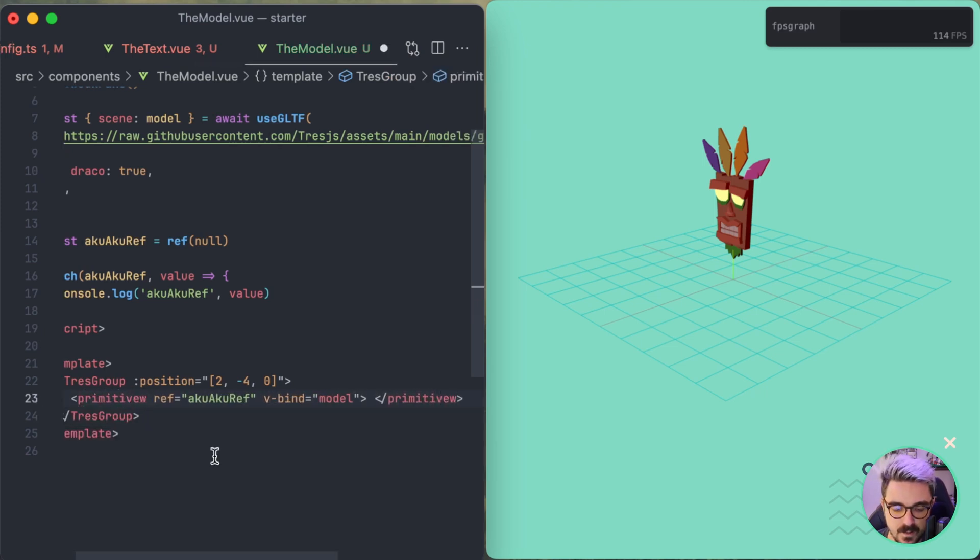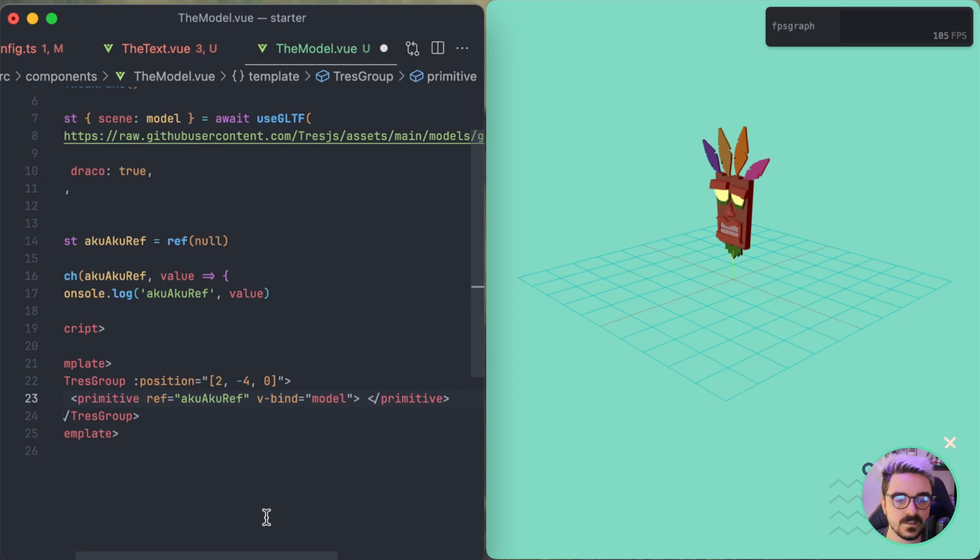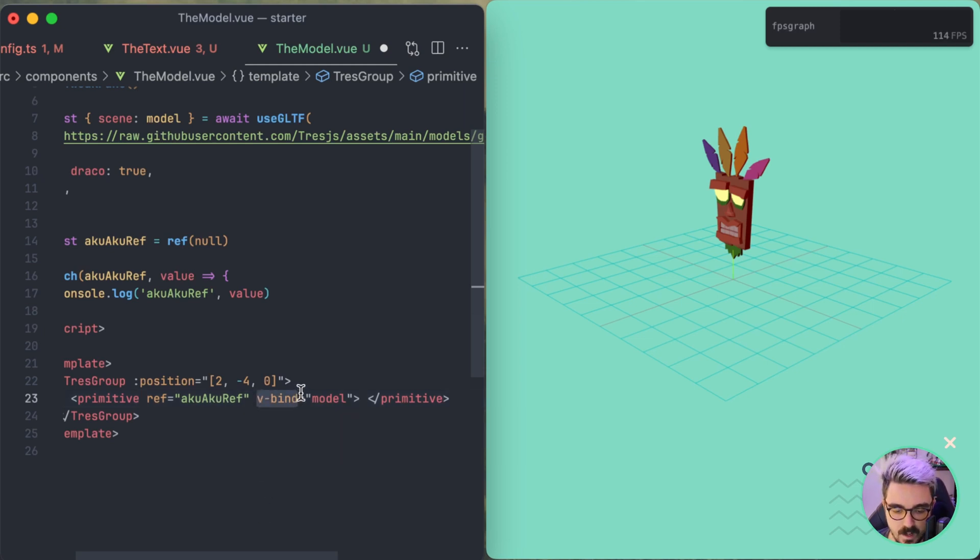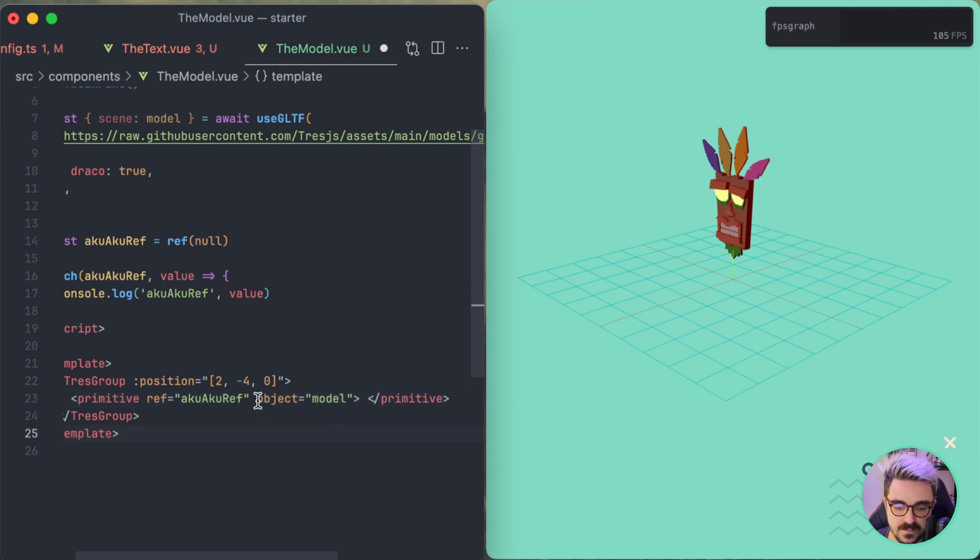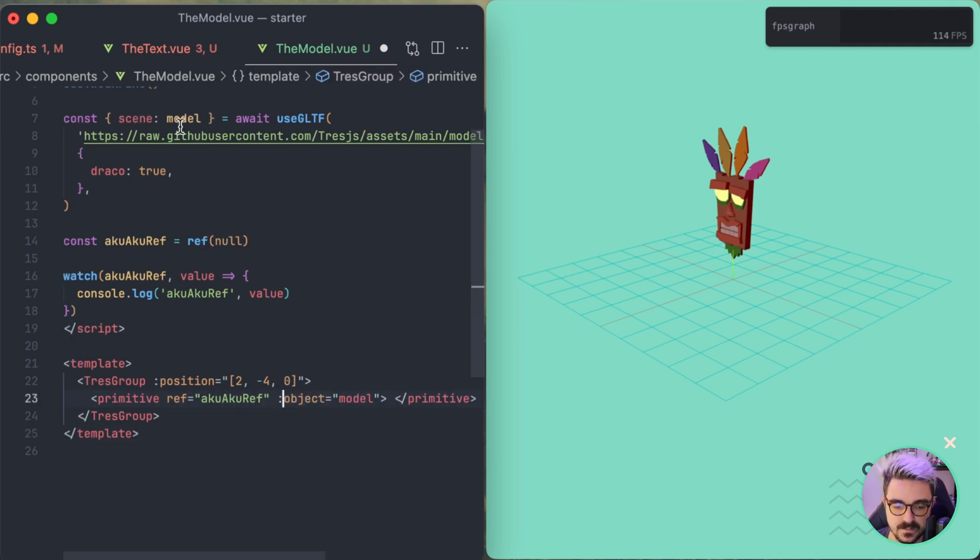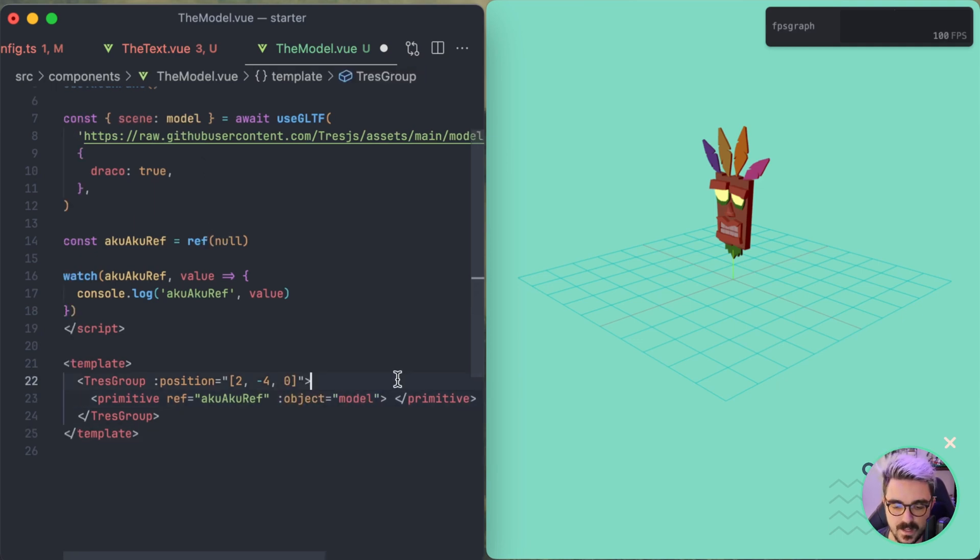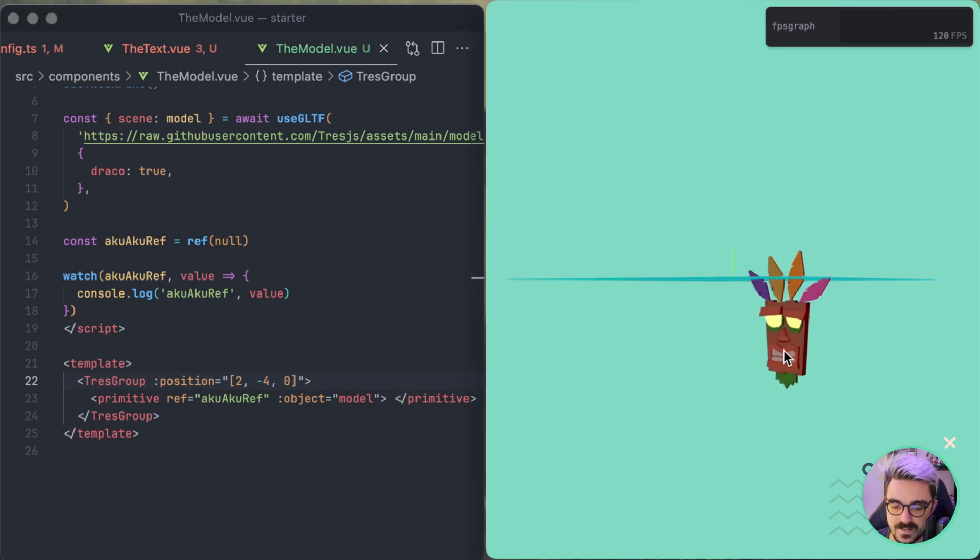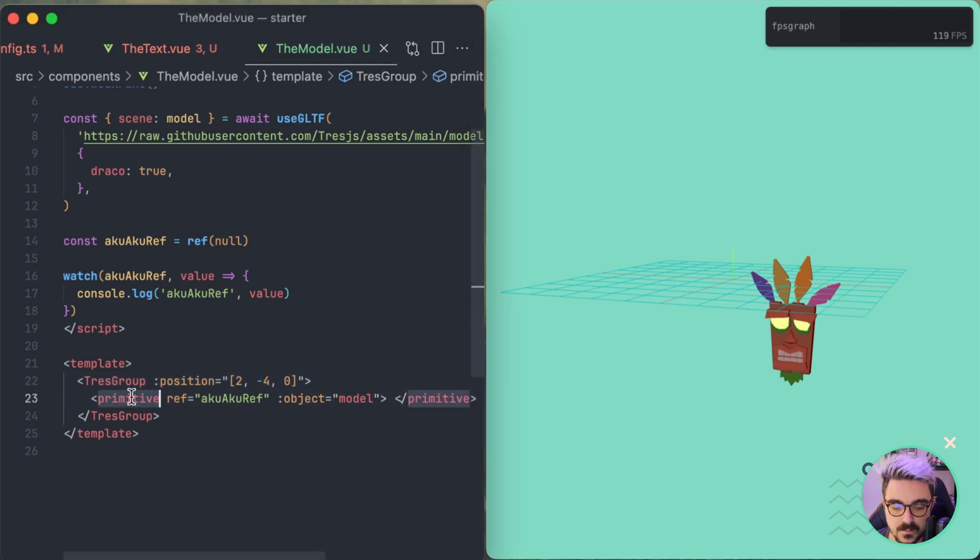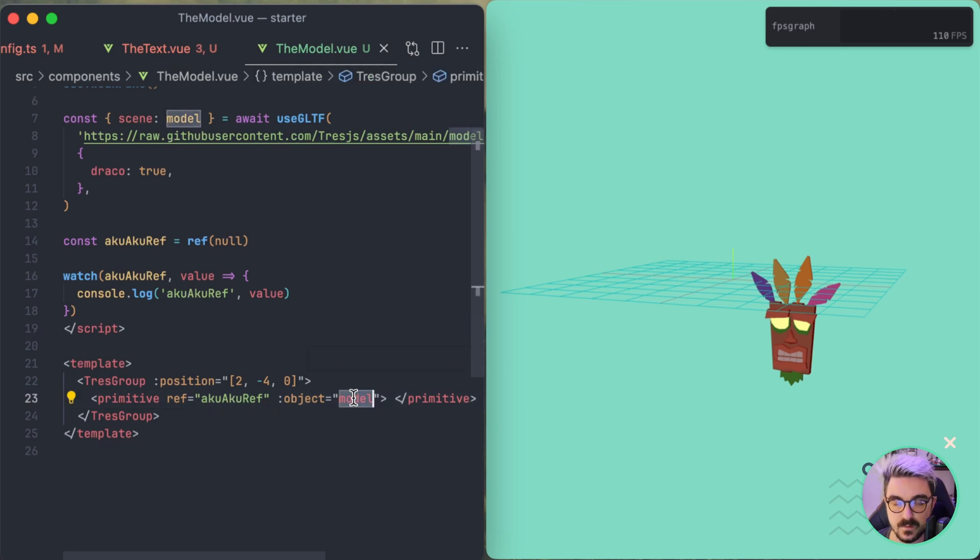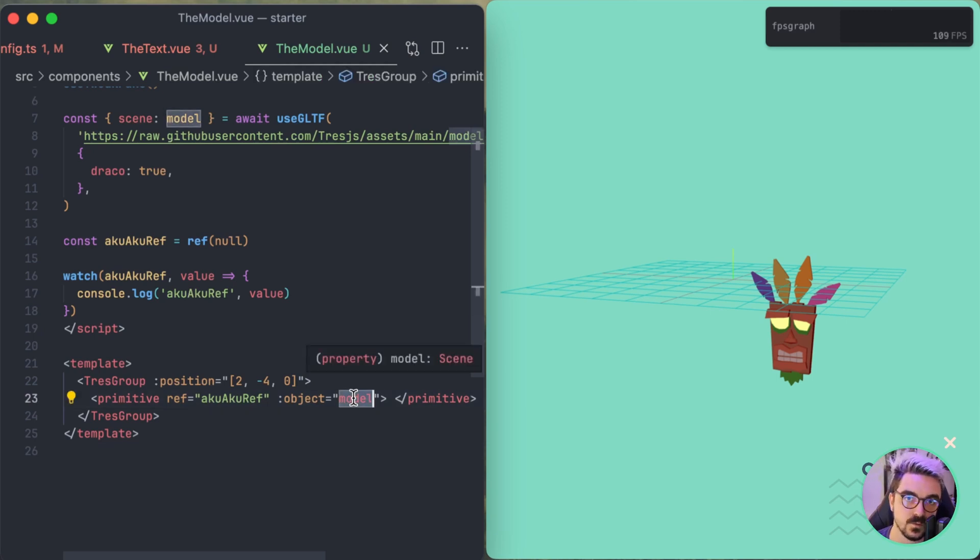So if you use a primitive. Primitive is a component, primitive is a general component that has one argument which is the object. And if you pass the object you need to pass the model. And now if I refresh you're going to see that now it's in a different position. So it's been able to be transformed. This primitive right here what basically will do is take whatever is here and convert it into a TresJS component.